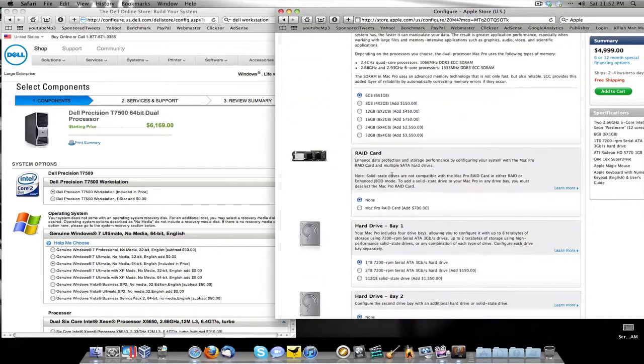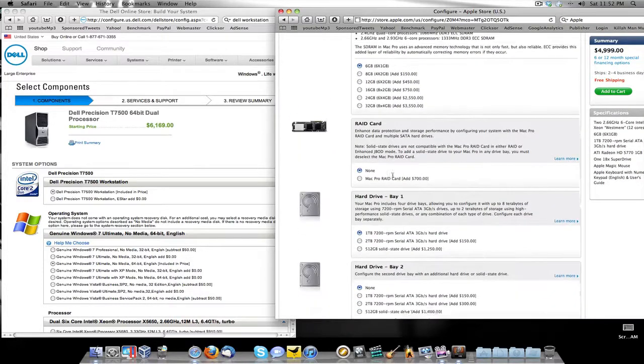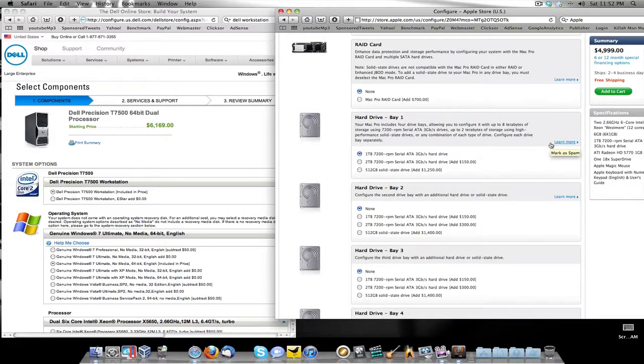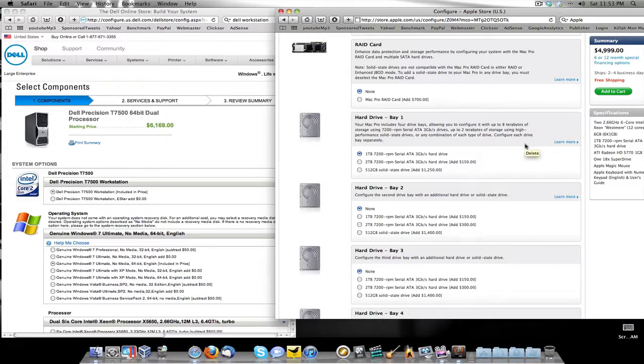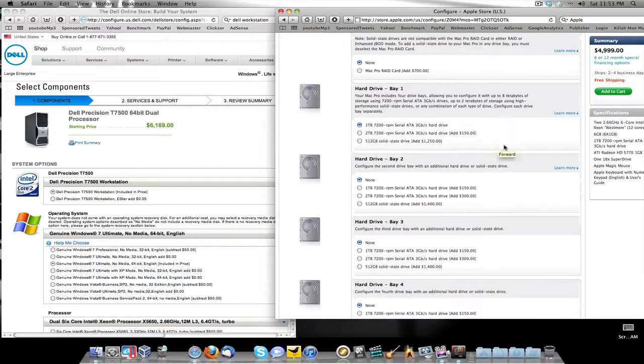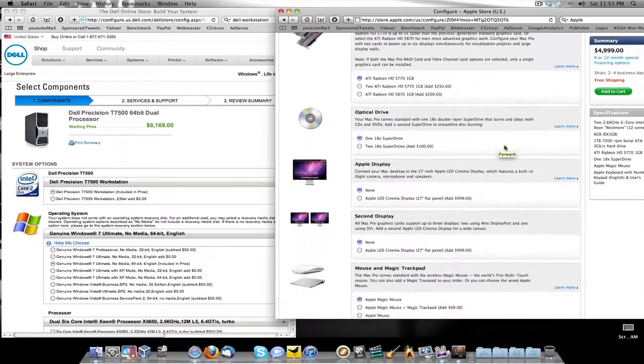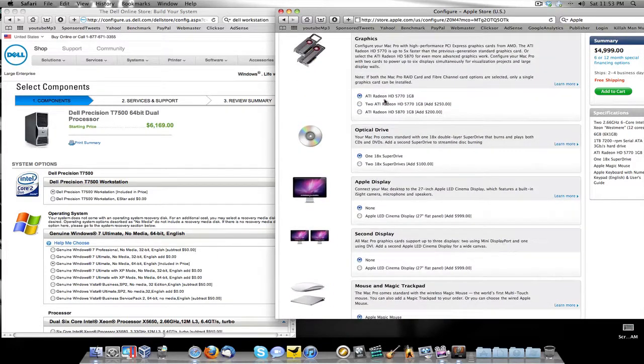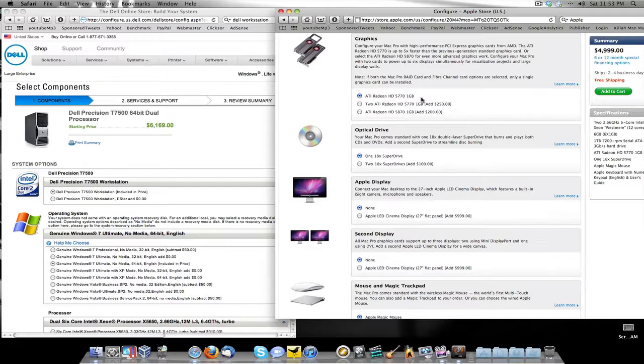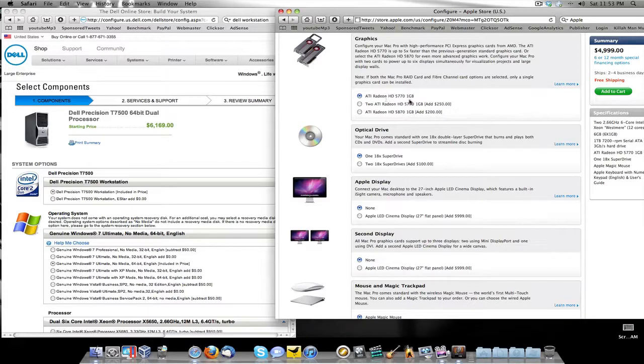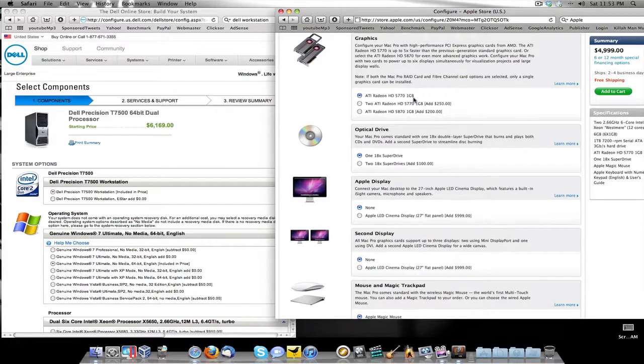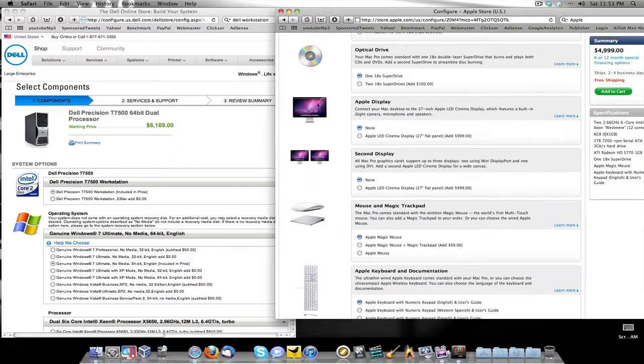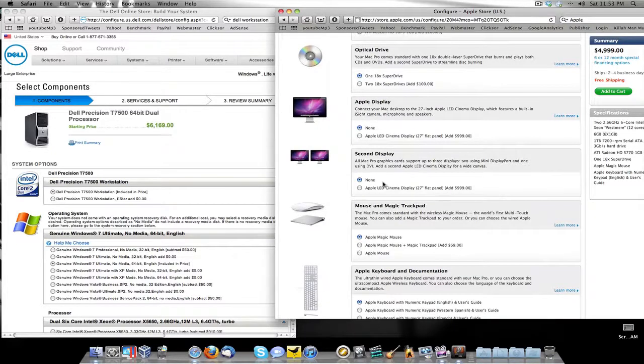It has a one terabyte 7200 RPM 3 gigabytes per second hard drive in it, and it has an ATI Radeon HD 5770 with one gigabyte of memory.